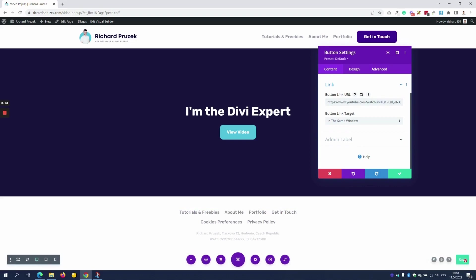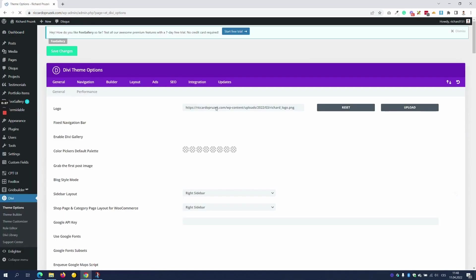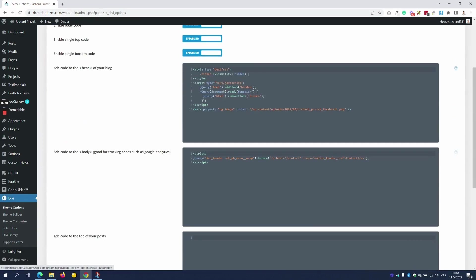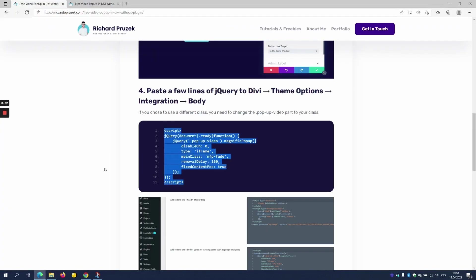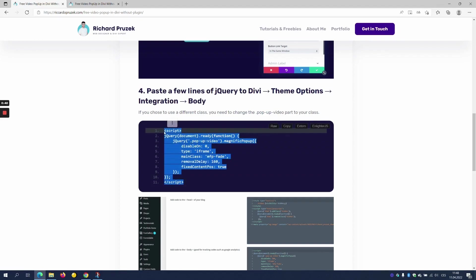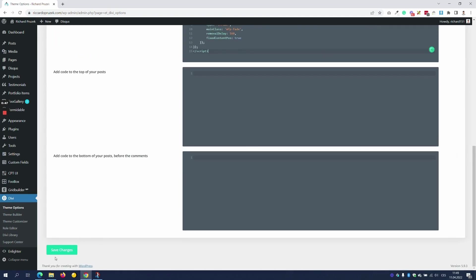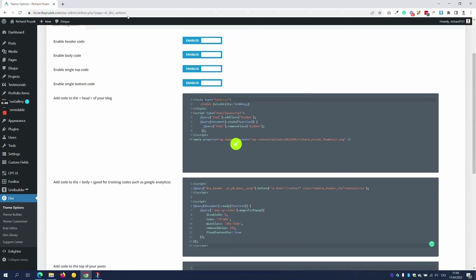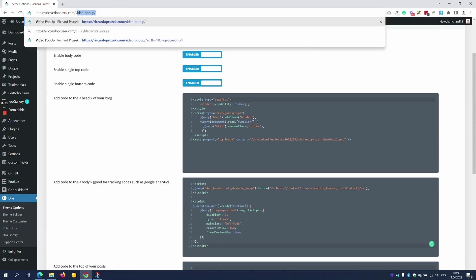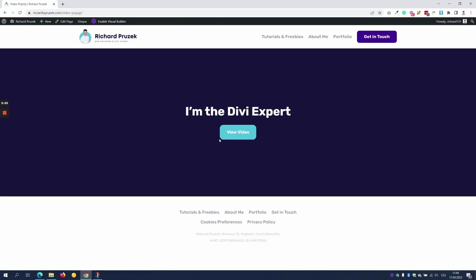Once you have that, make sure to save the page and go back to Divi theme options, Integration tab, and scroll down to step number 4 where you will find the jQuery code. Copy the jQuery code, go back to the administration and paste the code. Save it and you will find out that when you visit your page again, our pop-up video will actually work.